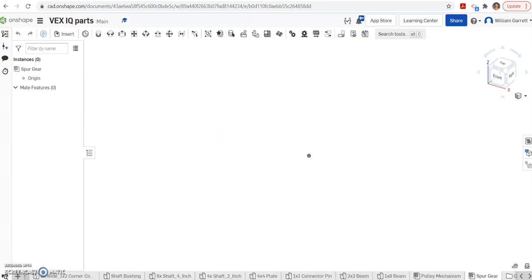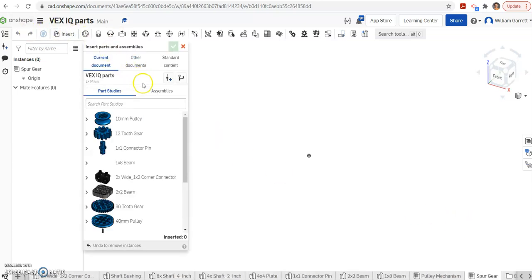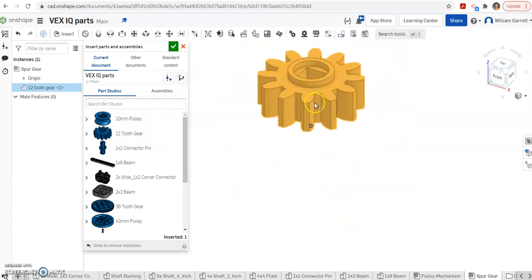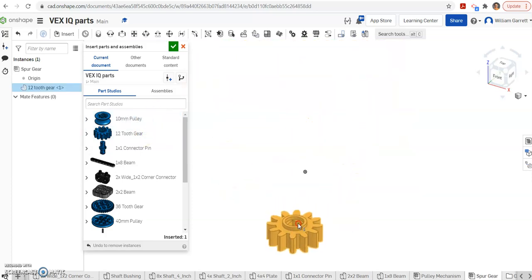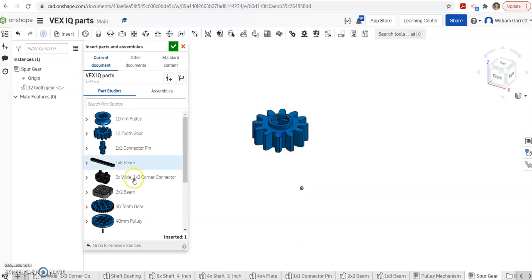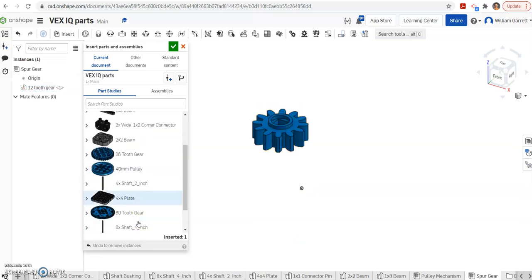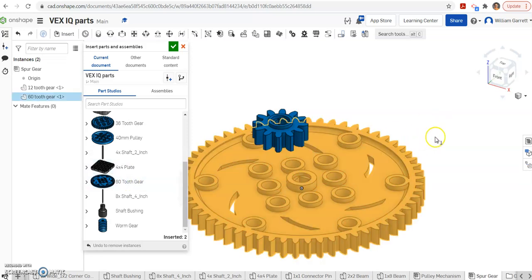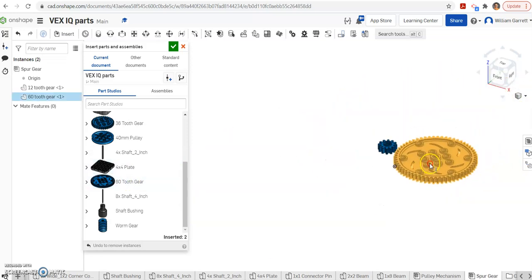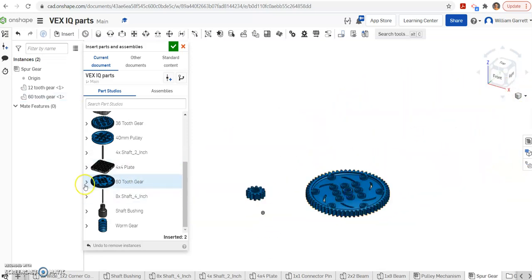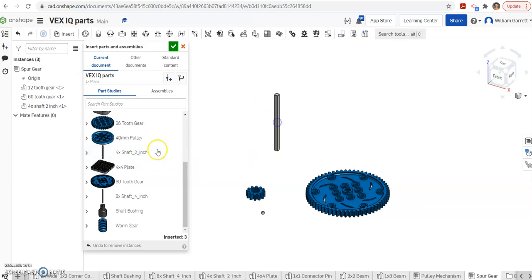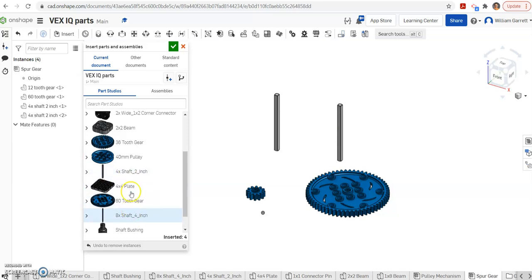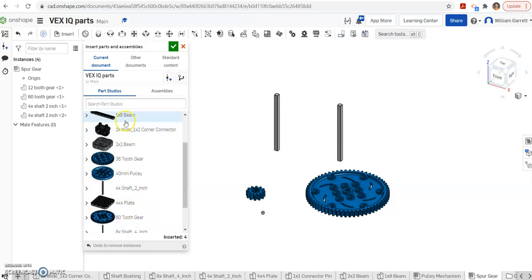Once I'm in my spur gear, I'm going to insert the parts we need. First is a 12-tooth gear. I'm going to zoom out a little bit and place that down. Then I also need a 60-tooth gear, and I'll place that down as well. Then we need two 4X shafts, so I'm going to place one and then a second one. And then we need the 1x8 beam as well.